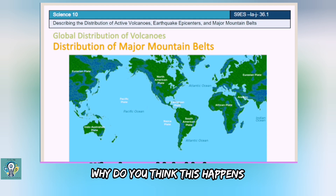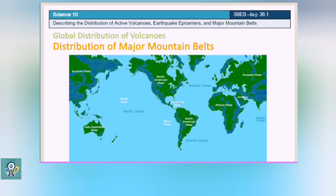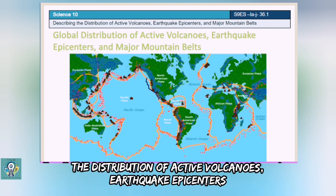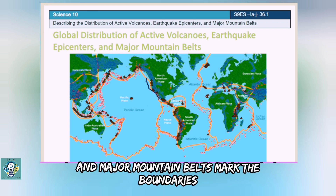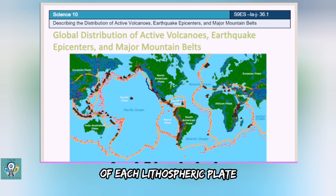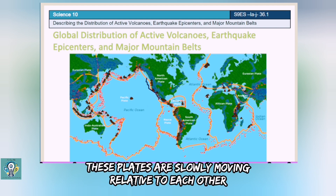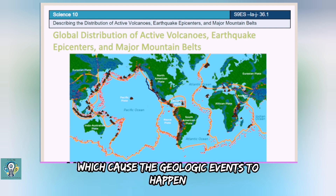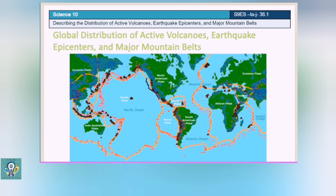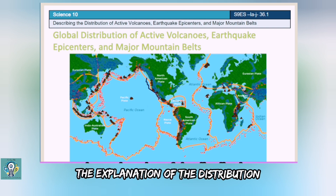Why do you think this happens? The distribution of active volcanoes, earthquake epicenters, and major mountain belts mark the boundaries of each lithospheric plate. These plates are slowly moving relative to each other, which causes the geologic events to happen along their boundaries, hence the explanation of the distribution.